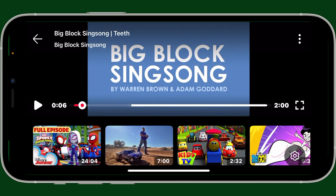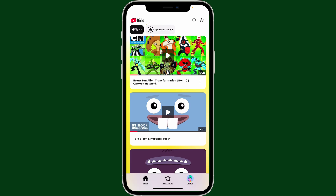After selecting your preferred quality, you can then play the video, since your selection will take effect immediately and the video will reload at the new quality.